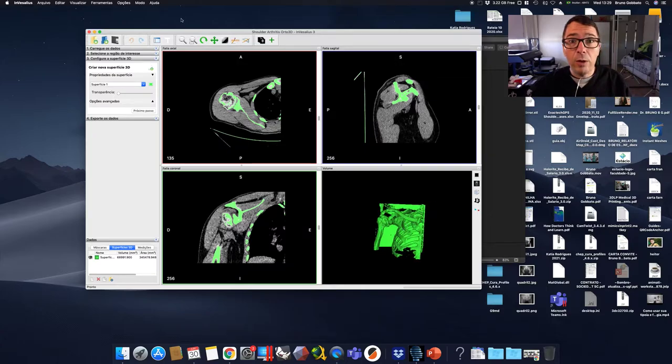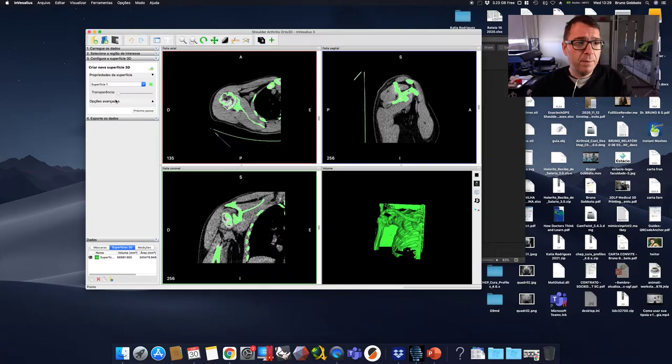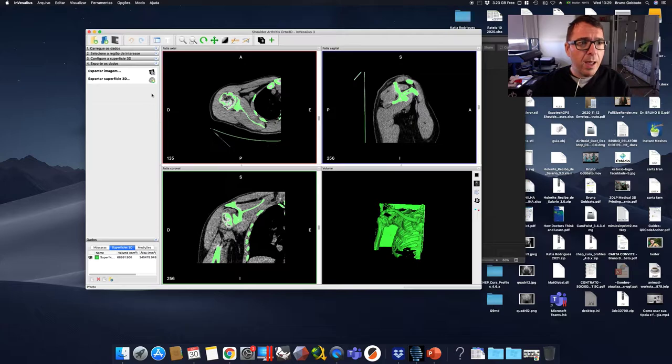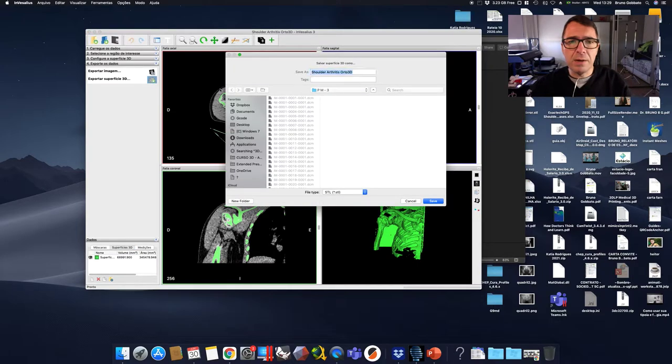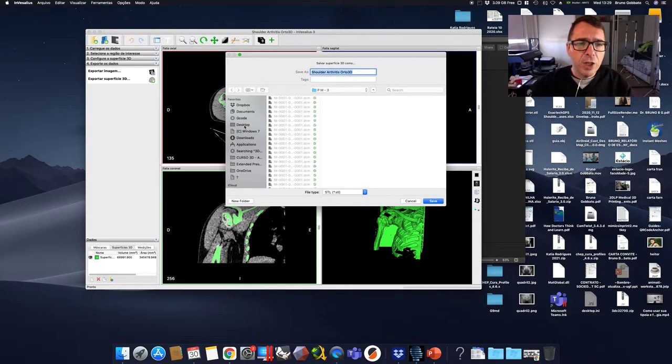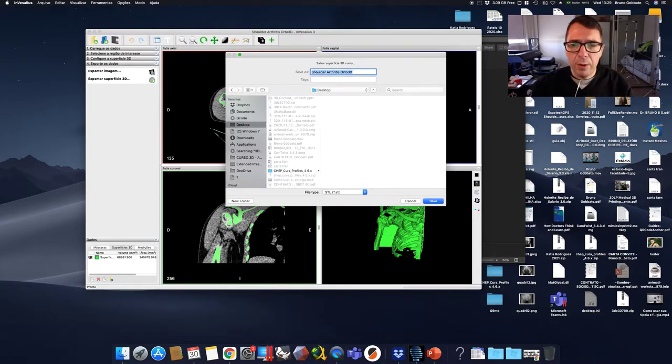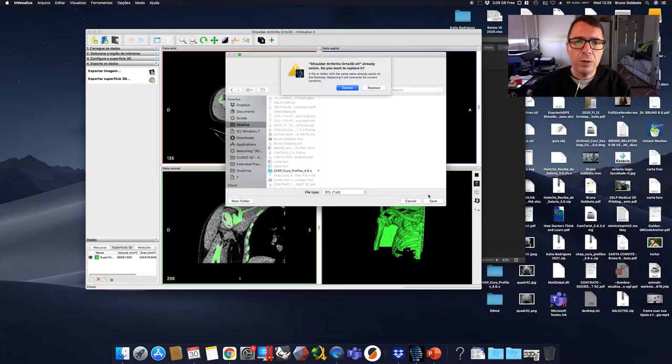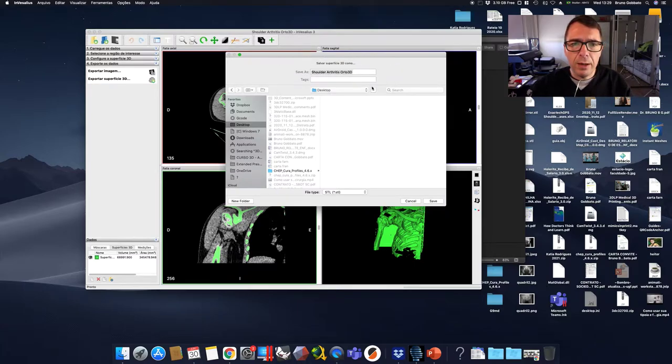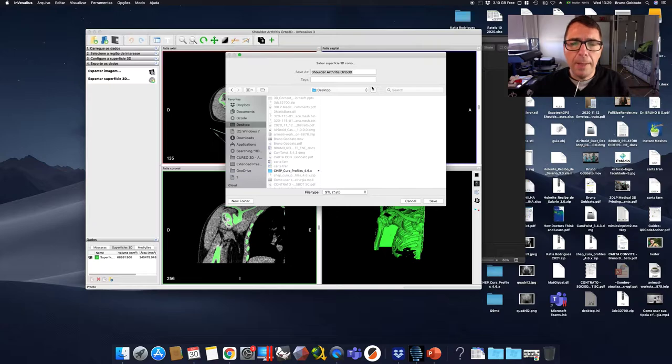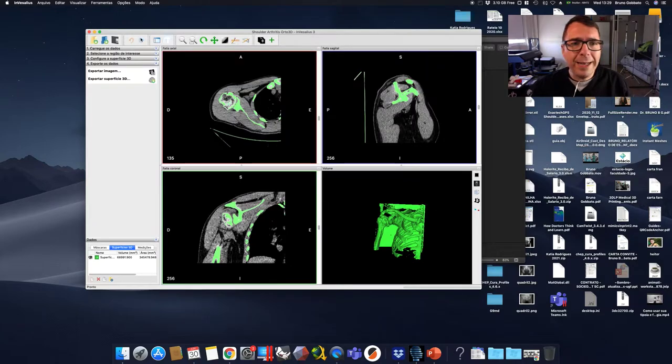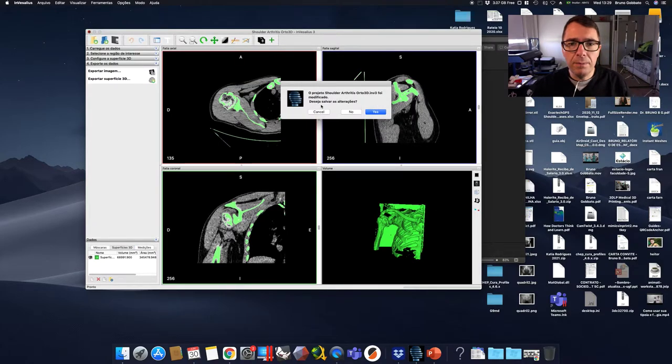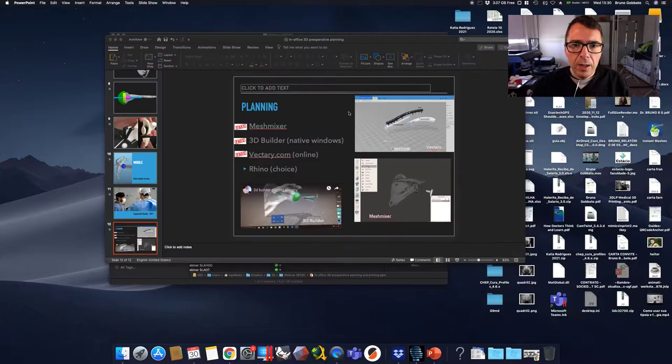Now we're going to jump to step number 4 and export Surface 3D. Just export whatever you want. We're going to call it Shoulder Arthritis and hit OK. Now you already have a 3D model for this patient.